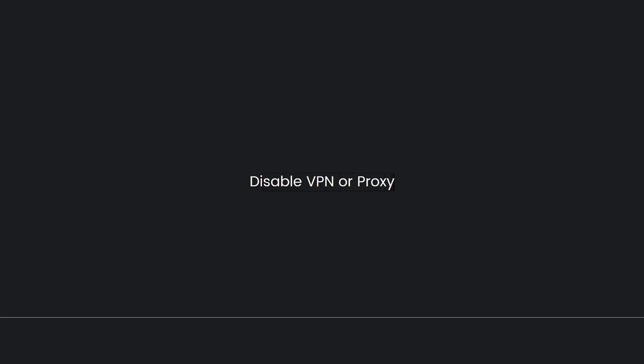Next is to disable VPN or proxy. If you're using a VPN or proxy, disable it and try connecting again. These services can sometimes interfere with game connections.